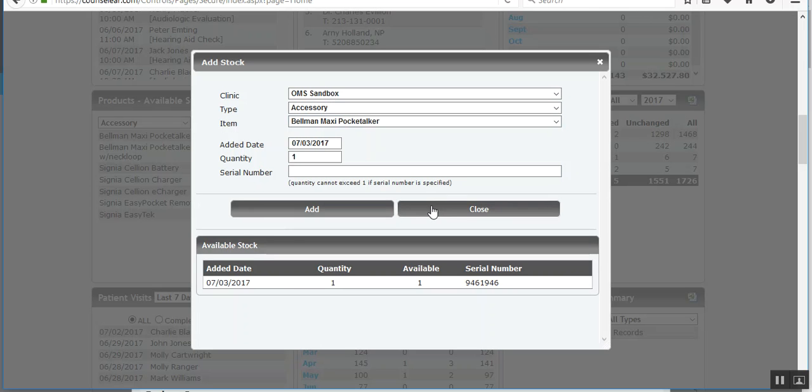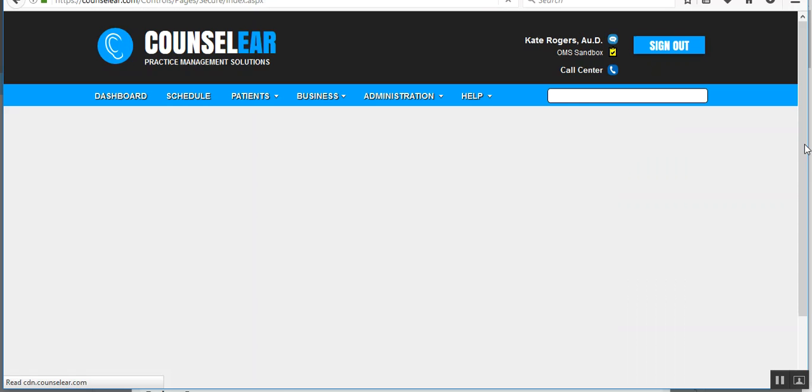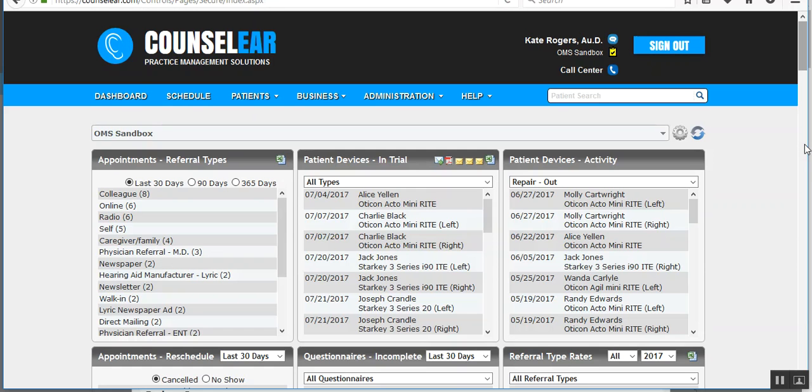This means that it's much quicker to add stock. However, you would not be able to transfer or edit stock from this area. You still would need to go into administration and then go into the line item list if you wish to transfer stock between clinics or edit that specific stock.